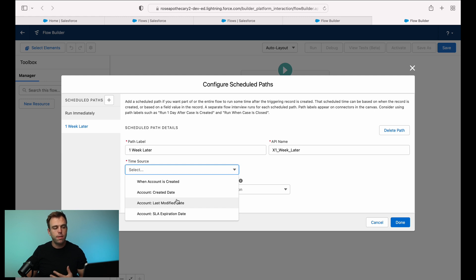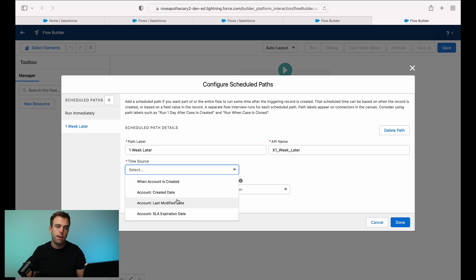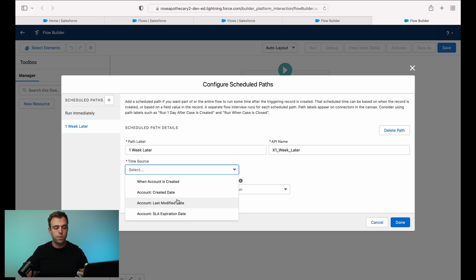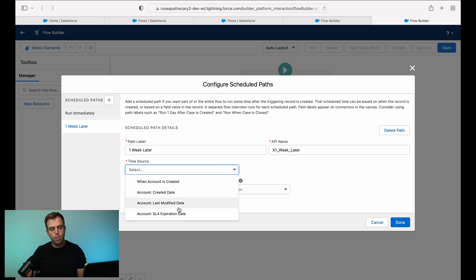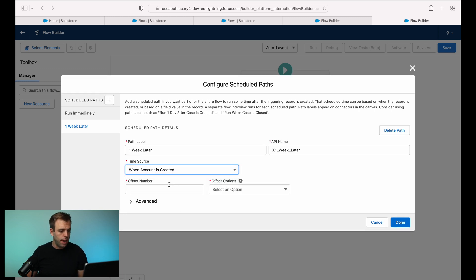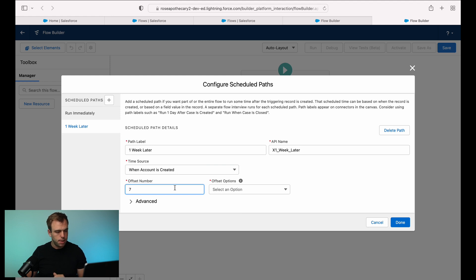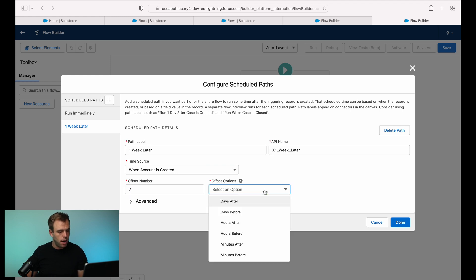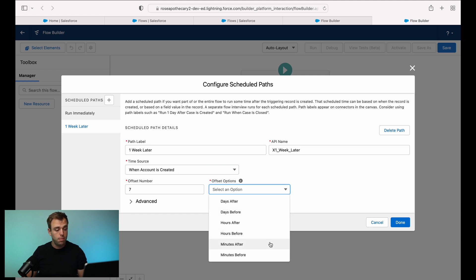Just depends whatever that object is that's triggering this automation, it's those date and time fields that'll be available for you to then create some sort of delay, some sort of schedule. So in our case, we're going to use when the account is created. But you can see we've got SLA expiration date also as an option, which could be useful. So we'll say when the account is created, and our offset number is going to be seven. And offset options could be days after, days before, minutes after, minutes before, etc.